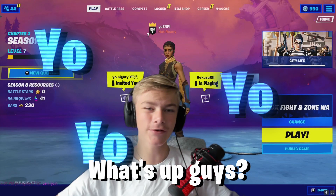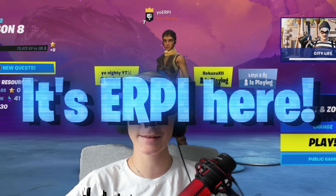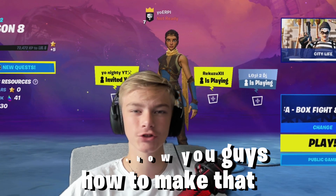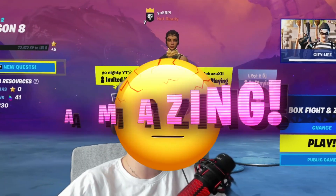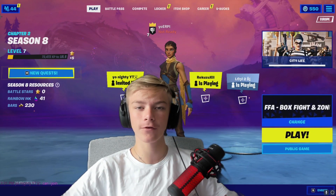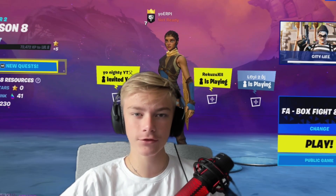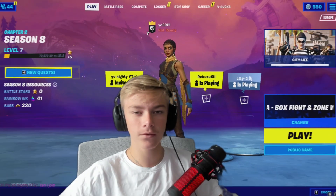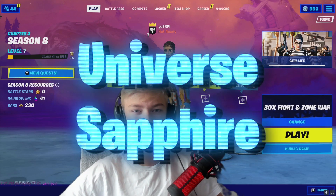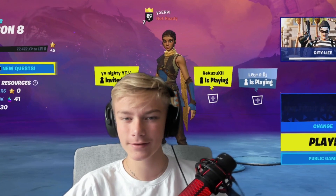What's up guys, it's Arpi here, and in today's tutorial I will show you how to make that amazing effect absolutely for free in DaVinci Resolve. The only thing you need is the software and Universe plugins.